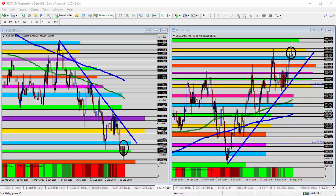Hello everyone, this is today's video analysis for October 2nd, 2019. Today we're taking a look at the EURUSD, the Euro versus the US dollar for today's trade analysis.